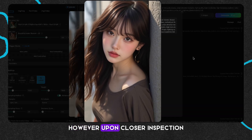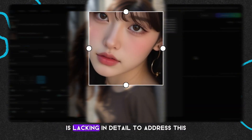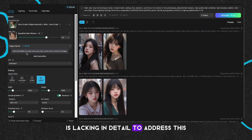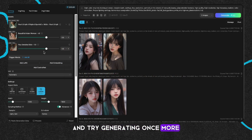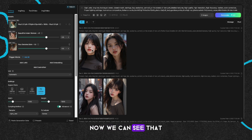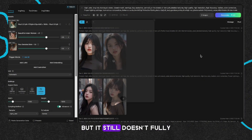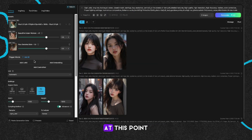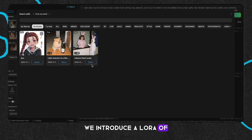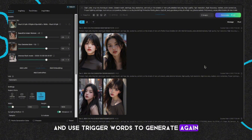However, upon closer inspection, we notice that the texture of the skin is lacking in detail. To address this, we add a Lora specifically for skin details and try generating once more. Now we can see that the characters in the picture have more texture, but it still doesn't fully resemble a real photo.